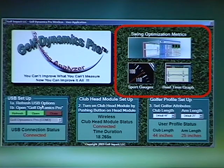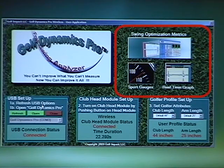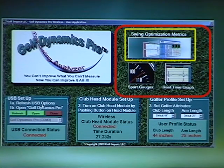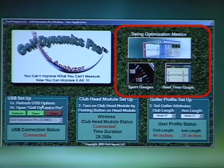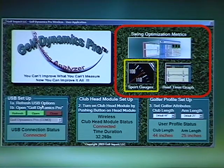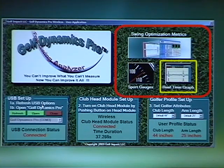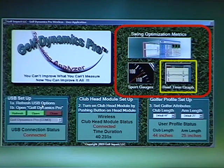Now we simply choose the format of viewing the swing information. You have three options: the swing optimization feedback window that provides all the information available about your swing; the sport gauges, which provides a fun way to work on club head velocity; and three, the real time graph, that provides a view of raw three-dimensional data as it is measured in real time.